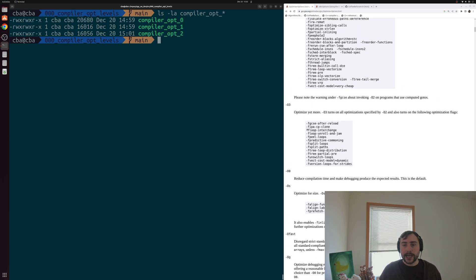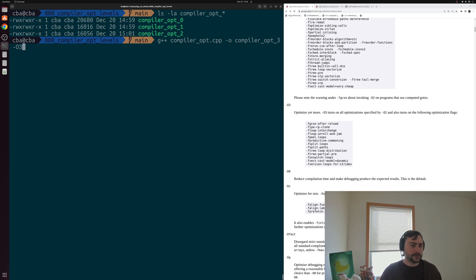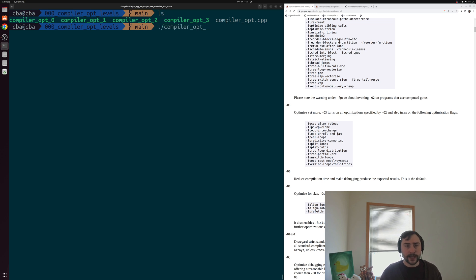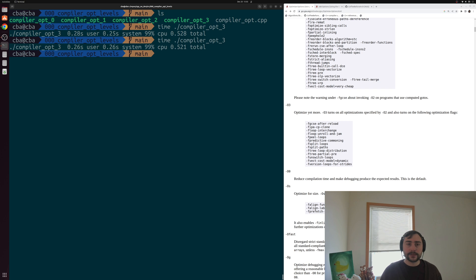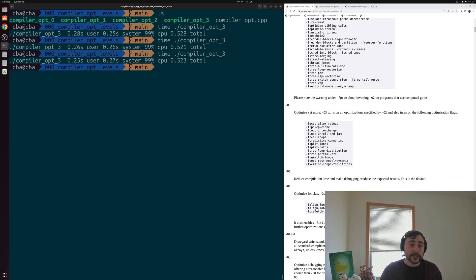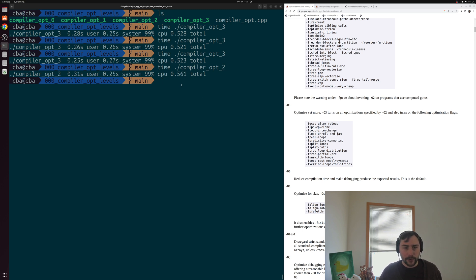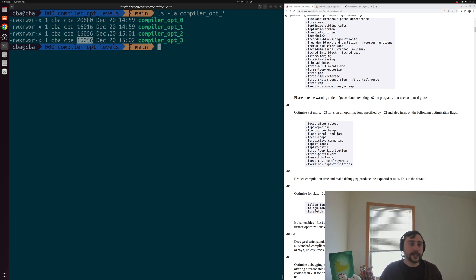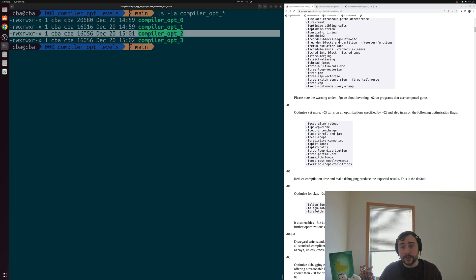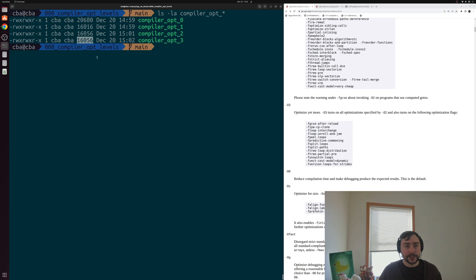Let's try O3 optimizations. Recompiling with -O3 and timing it, we get some improvement in performance — down to 0.52 to 0.53 seconds, about a 0.03 to 0.04 second improvement over O2. Looking at executable sizes, we're still at 16,056 bytes — no increase in executable size from optimization level O2 to O3, at least in this case, though your case might be different depending on your application.